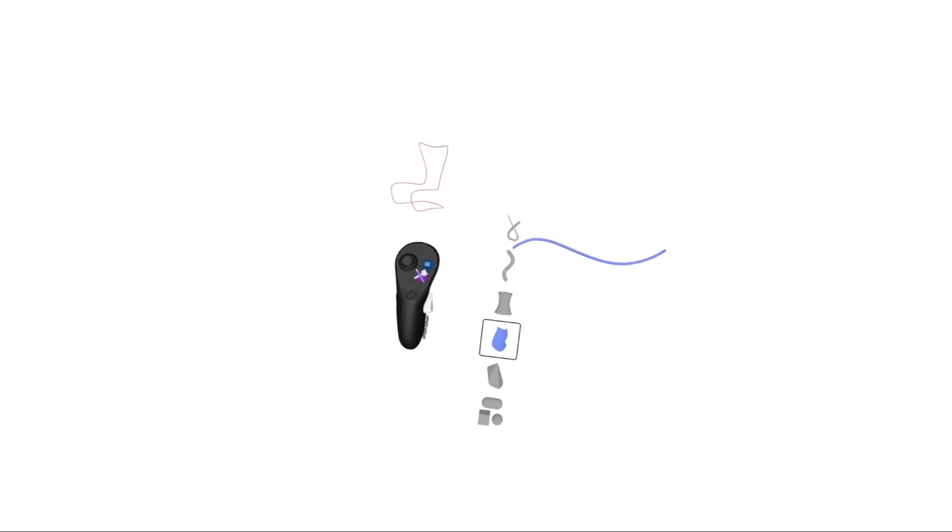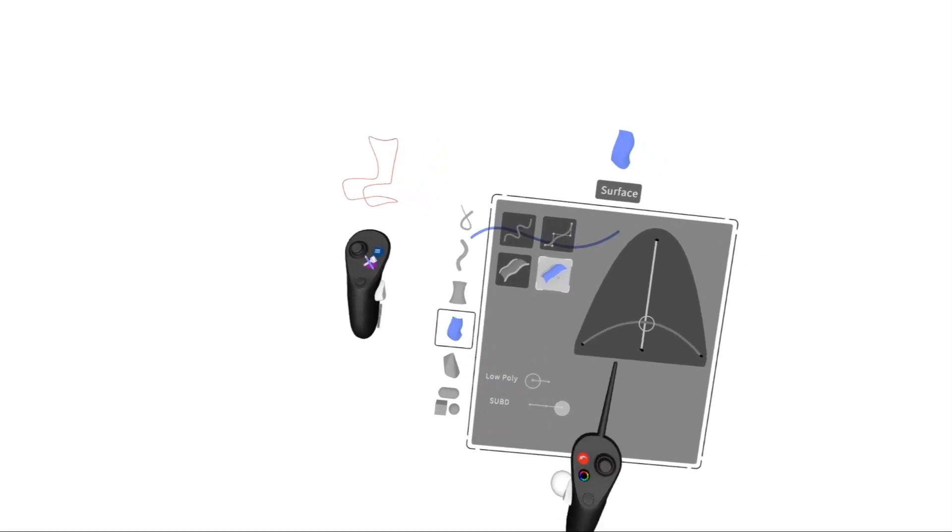Surface and Spline is a new tool we've developed at GravitySketch because of our users having difficulty connecting their surfaces to splines. To begin, press the purple button on your non-drawing hand and go to the Surface tool.